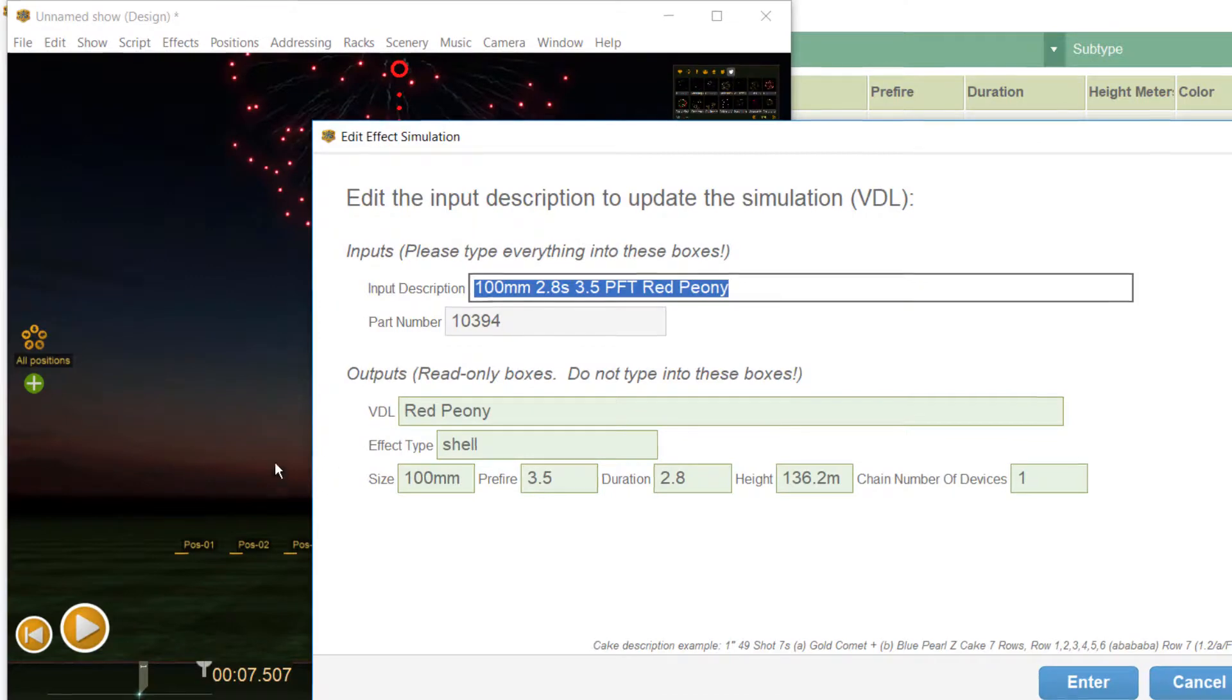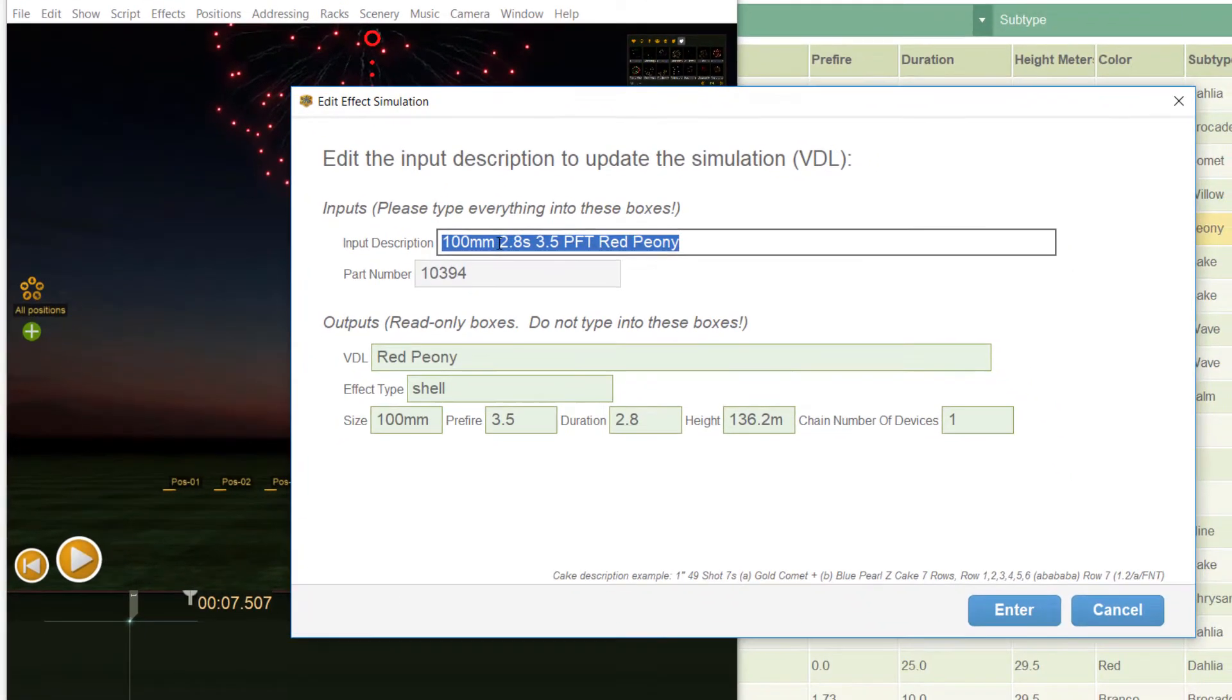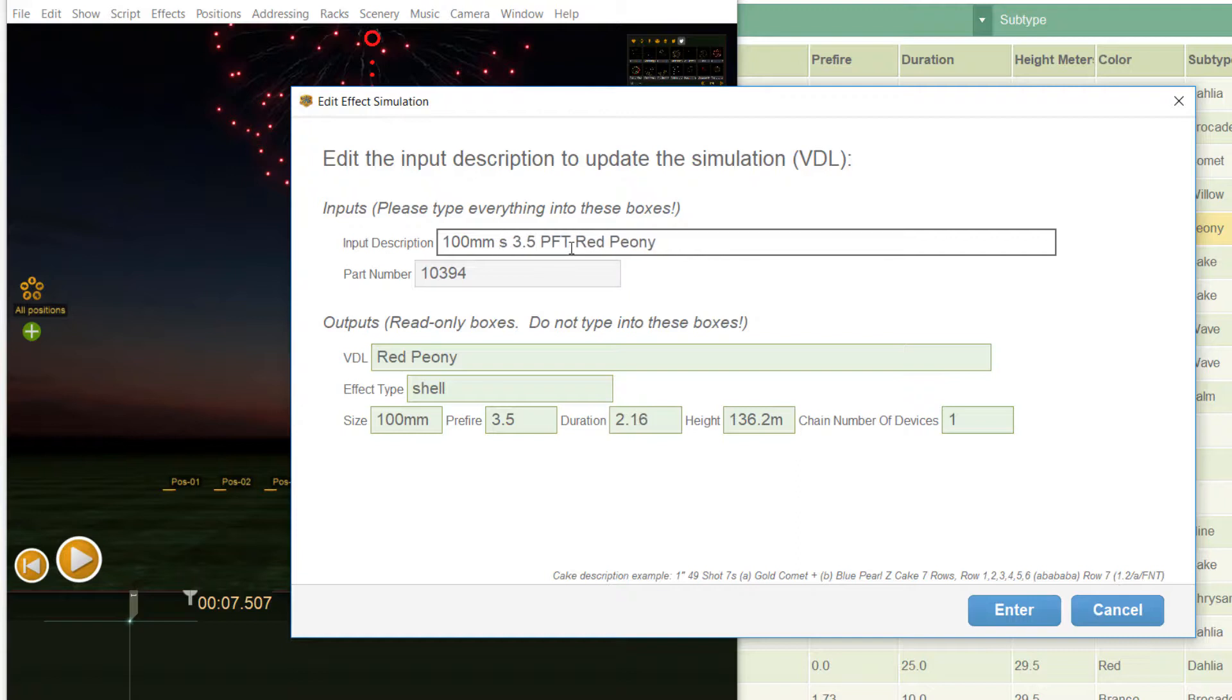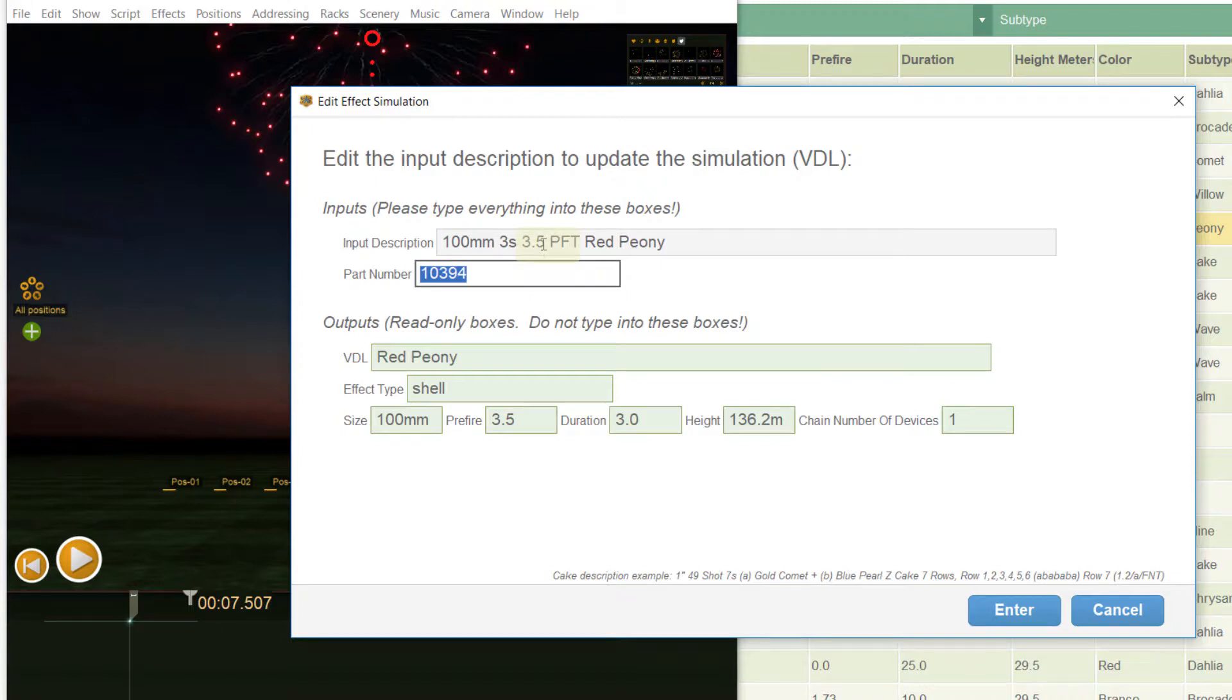Now you see the other specifications that we entered or that were taken from the default. If we want to change the duration here, maybe to 3 seconds. This is the prefire time, let's change it to 3.3 seconds.